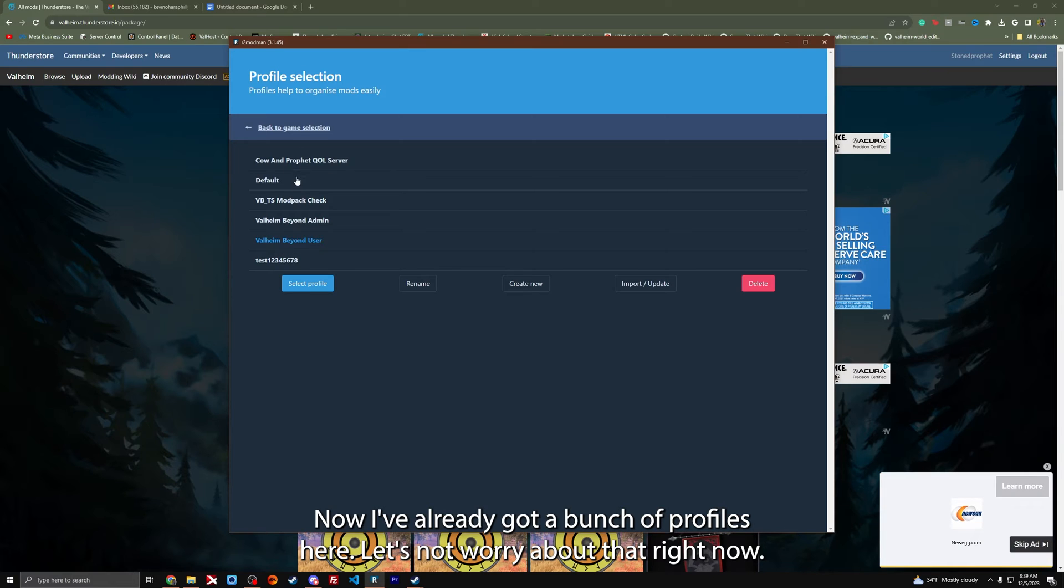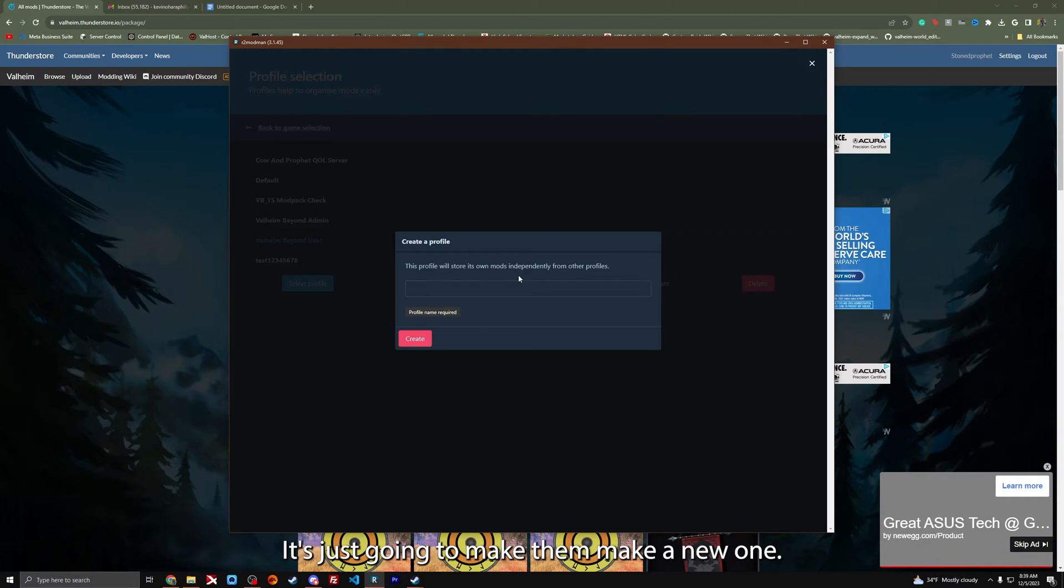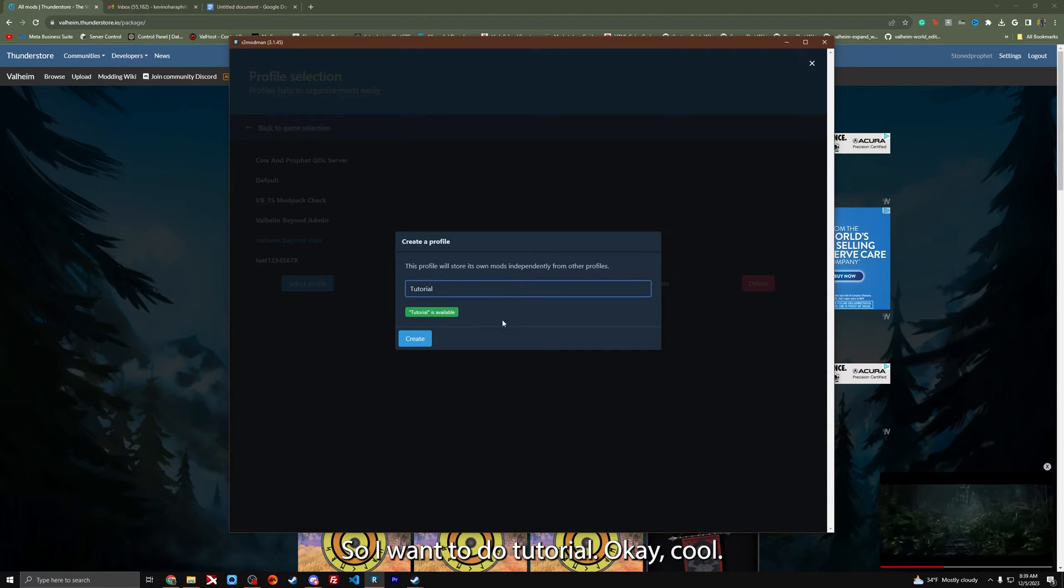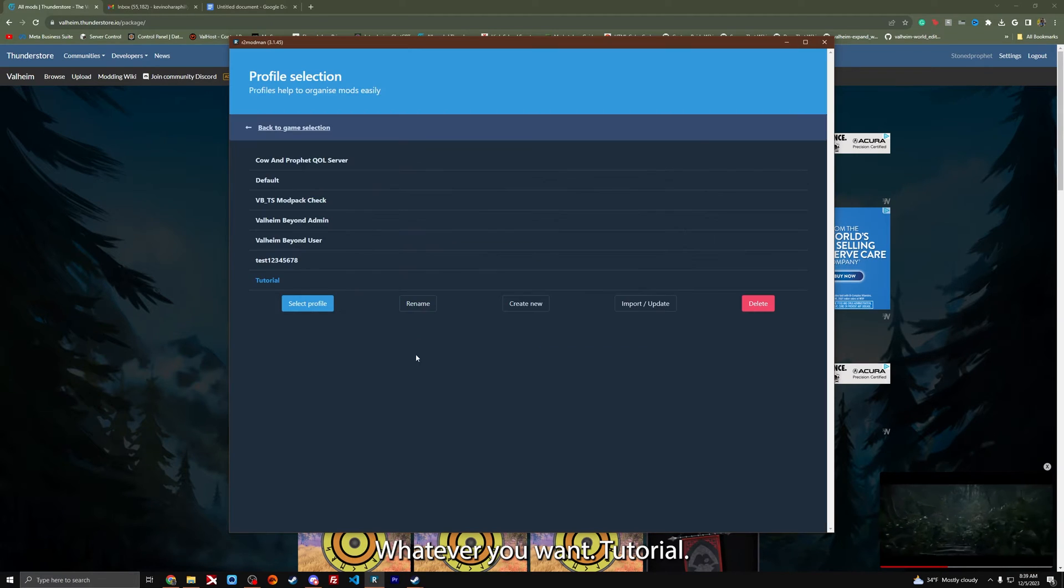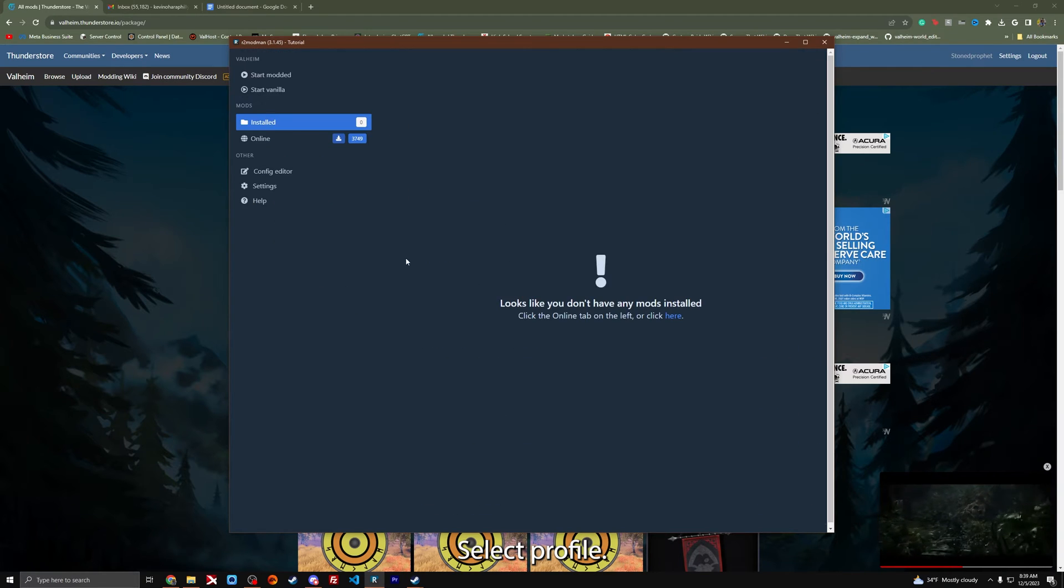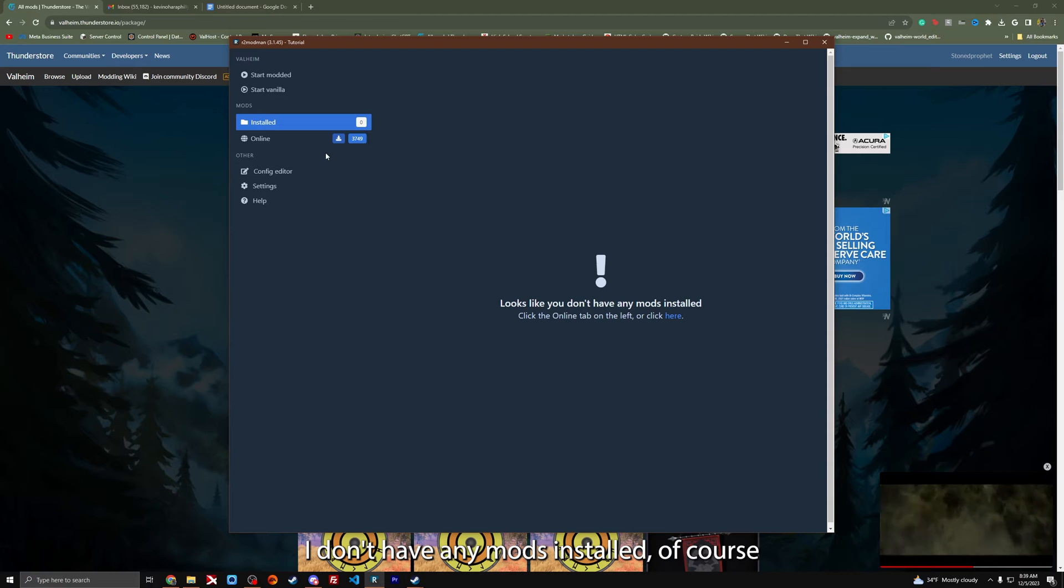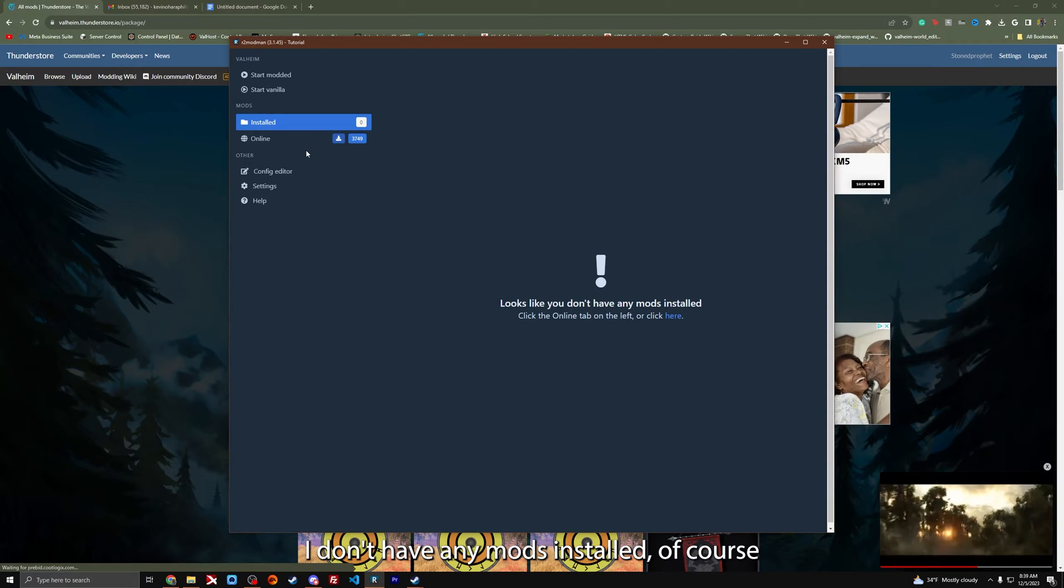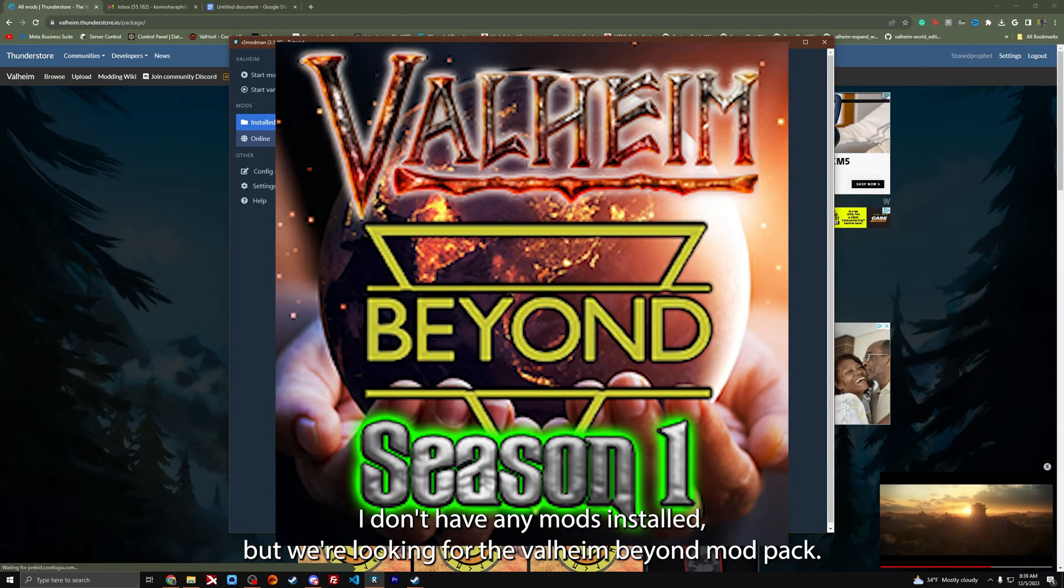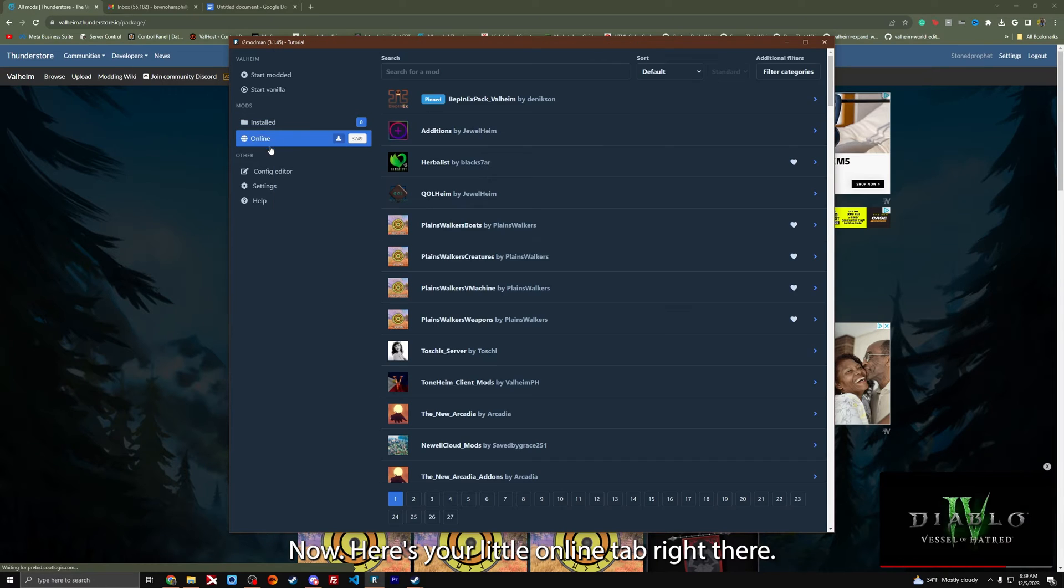Now I've already got a bunch of profiles here. Let's not worry about that right now. Let's just make a new one. So I'm going to do tutorial. Call it whatever you want. There it is. Select profile. I don't have any mods installed, but we're looking for the Valheim Beyond mod pack.